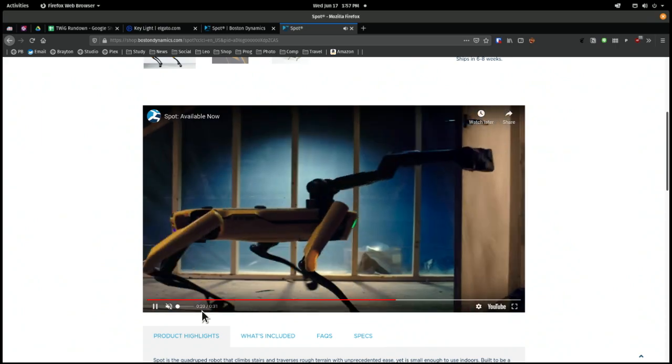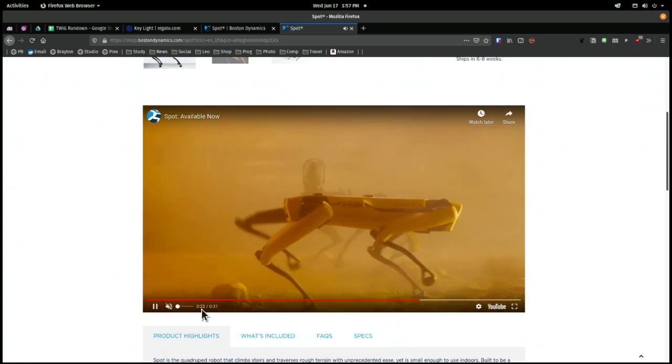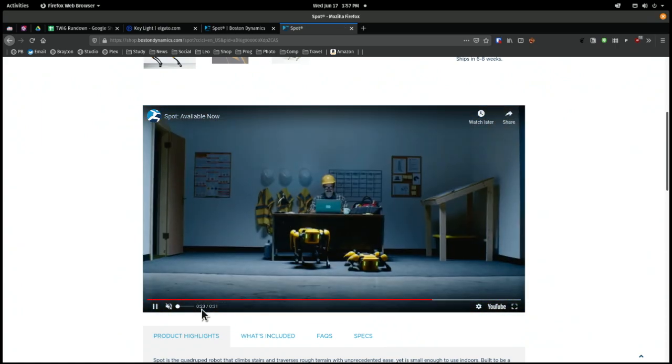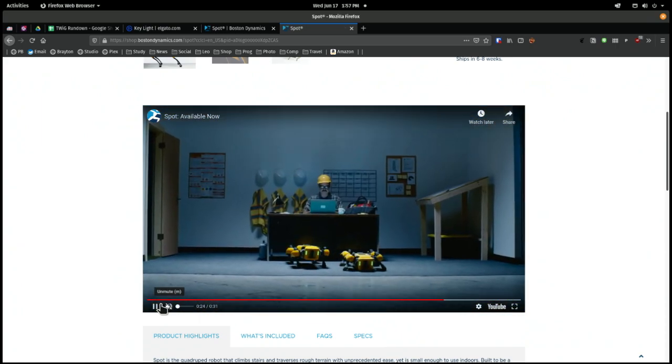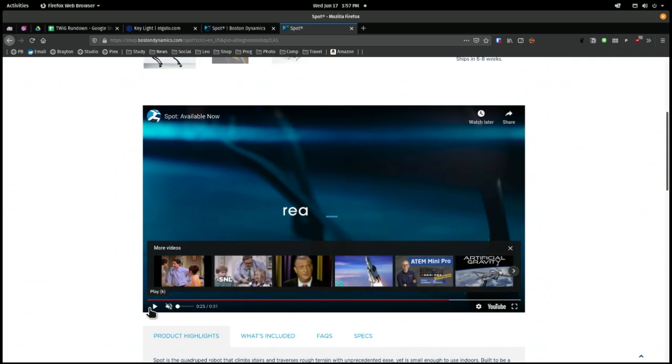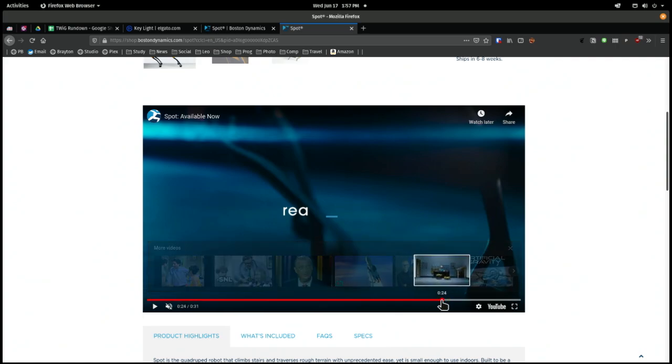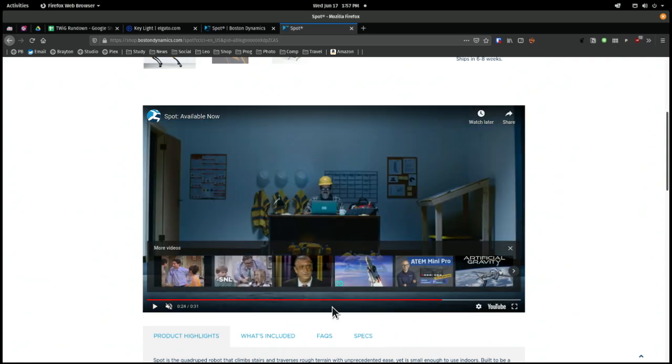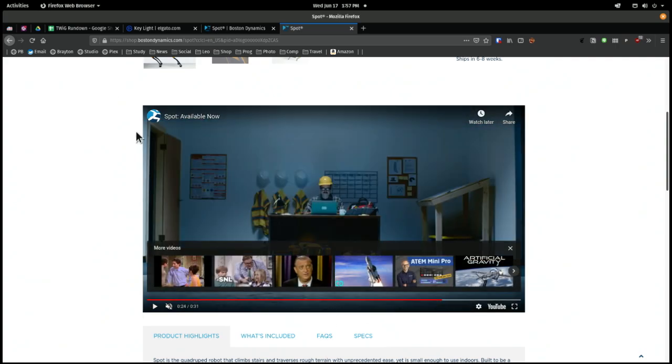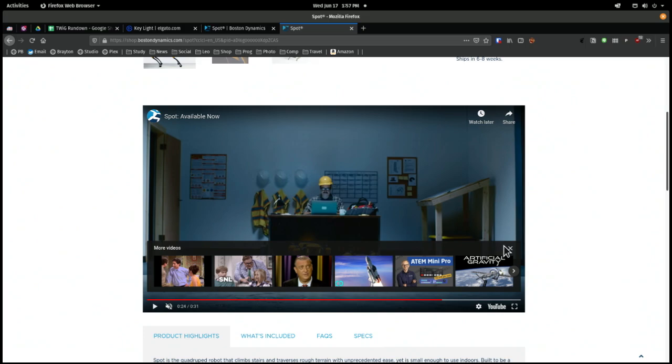You can teach it to dance. Yeah. Programmable payload. Oh, I love that. He's got two of them. He's got to get you a beer, Leo, and it'll go to the fridge. It can open the fridge door, get your beer.